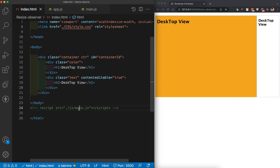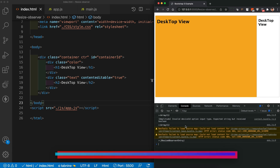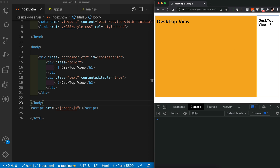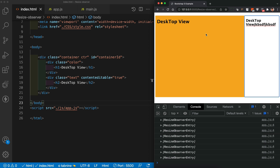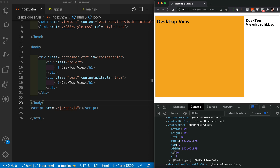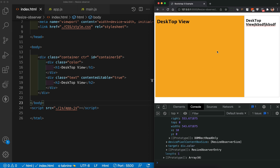Replacing app.js and inspecting in the browser console, initially nothing is logged. As soon as I add text and the size decreases, the callback gets called. Looking at one of the entries, it contains contentBoxSize, contentRect, and target. We only need to worry about contentRect — which gives the current size of the div — and target, which is the DOM element.